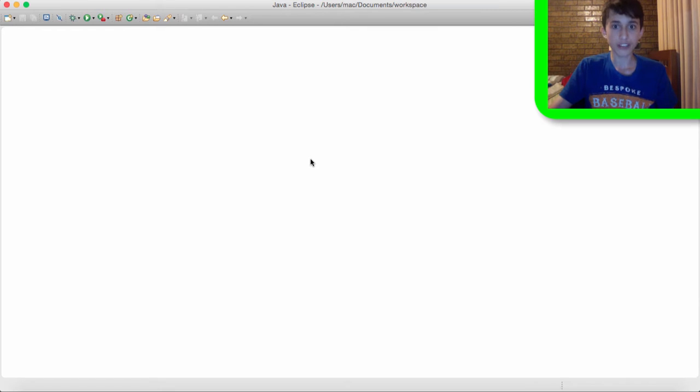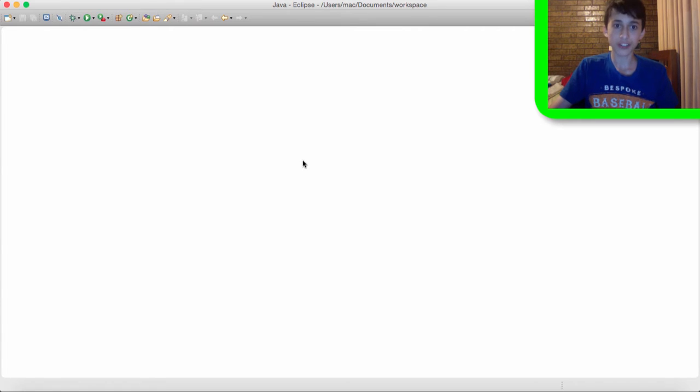And I'm going to show you how I set up my Eclipse. You don't need to set up your Eclipse the way I set it up but I'll show you how I set up my Eclipse so it might be easier to follow in future tutorials.